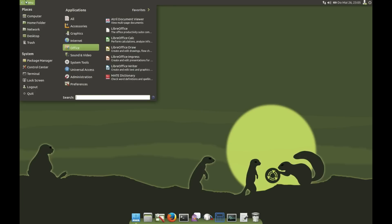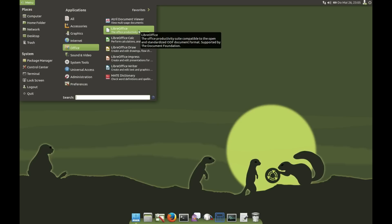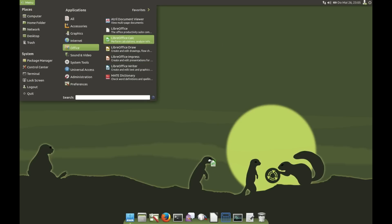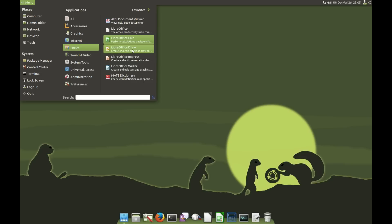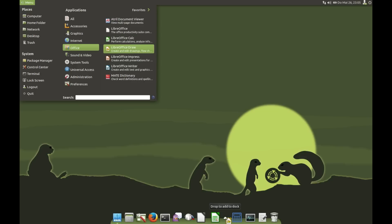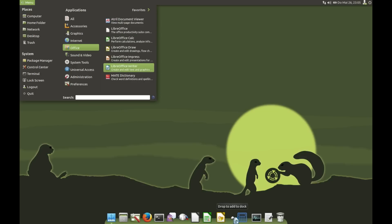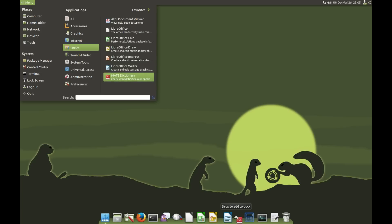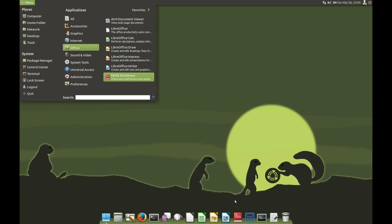When you add a lot of items to Plank, an example is your whole LibreOffice suite. Plank is growing, but there is a way to keep it smaller. You can add submenus.